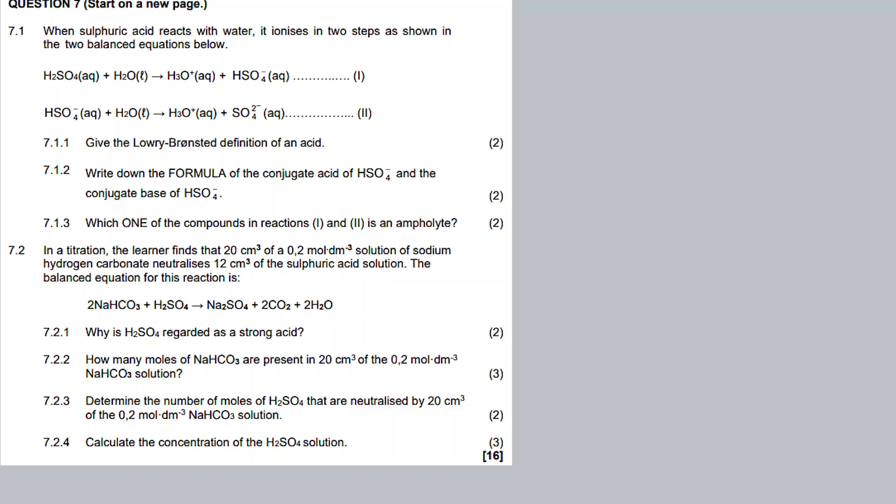Before I open up a question, let me say this. Question 7 is about acids and bases — a topic in Grade 11. In Grade 12 it also appears. Whatever we find in Grade 11, the Arrhenius model and the Lowry-Brønsted model, still appears in Grade 12.